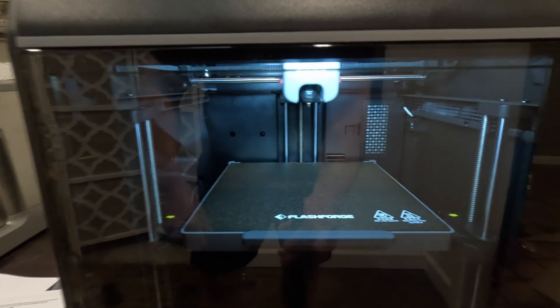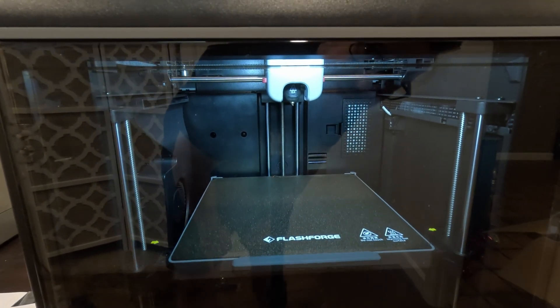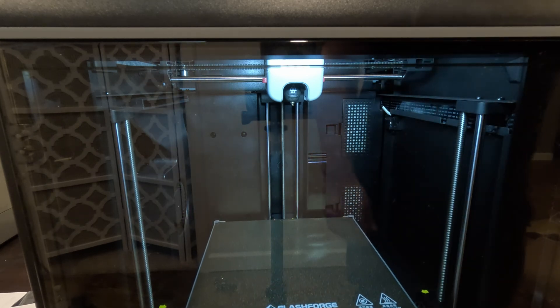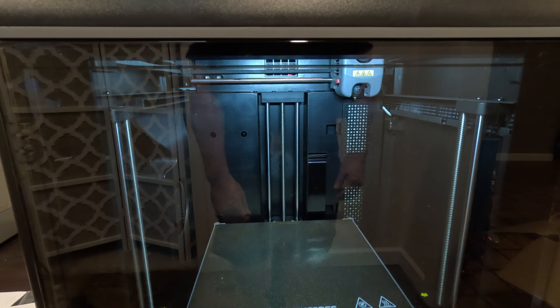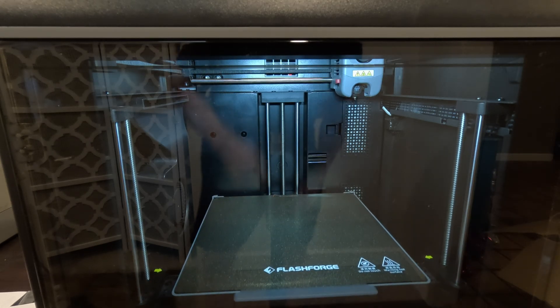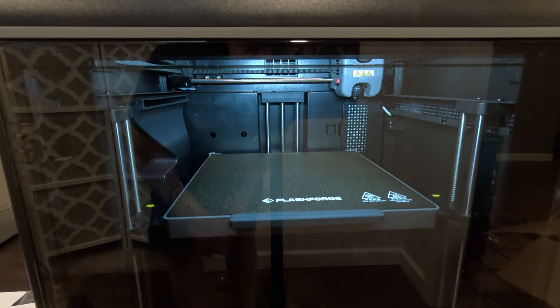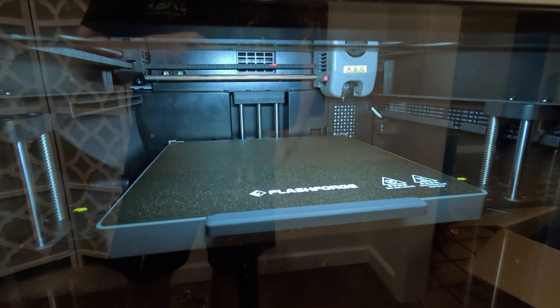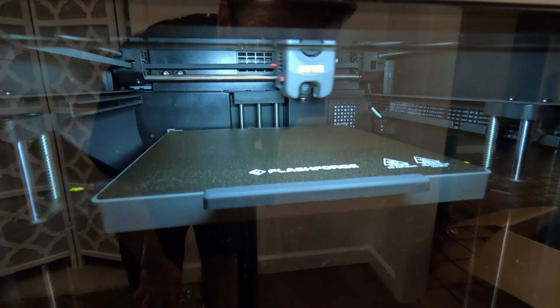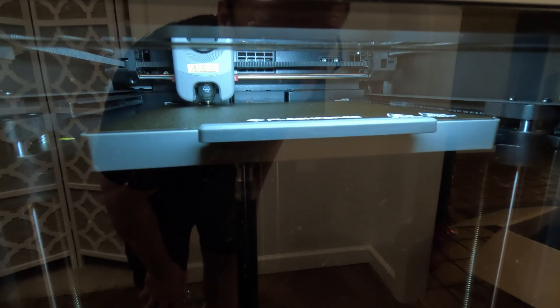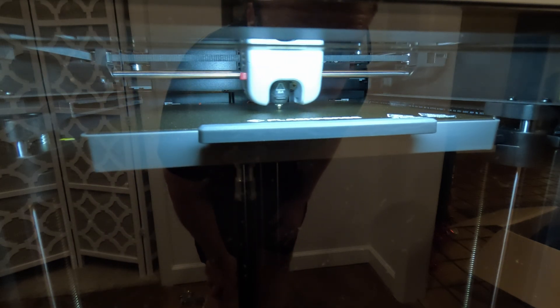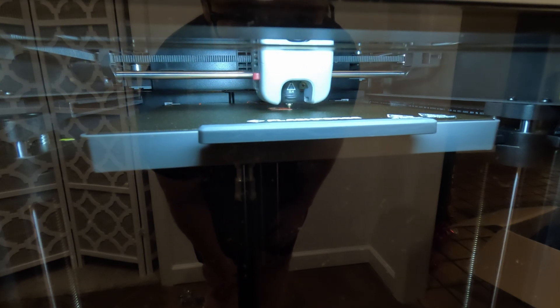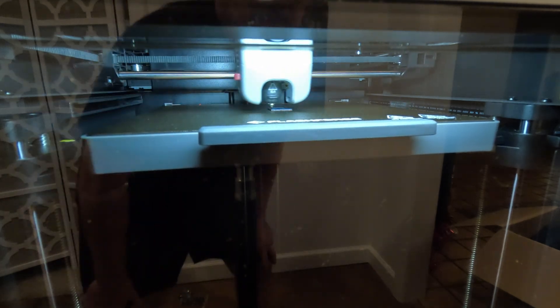Now I'm going to try to print it. What I don't know is if it actually fed through enough. Looks like it's doing a homing sequence.